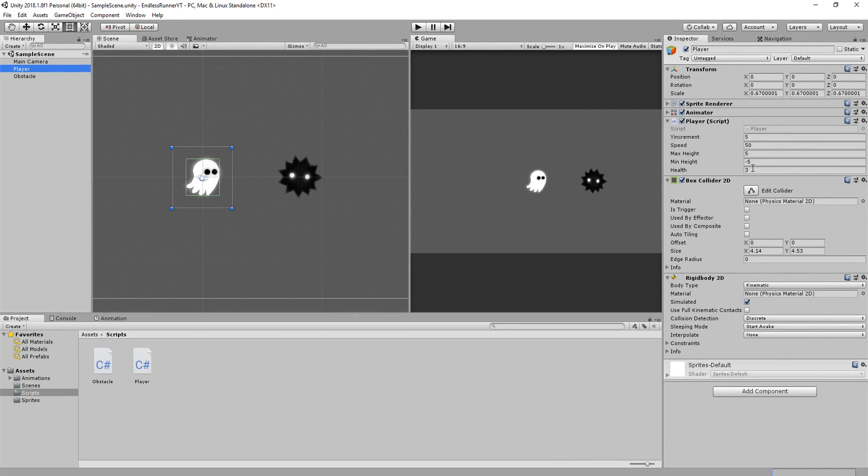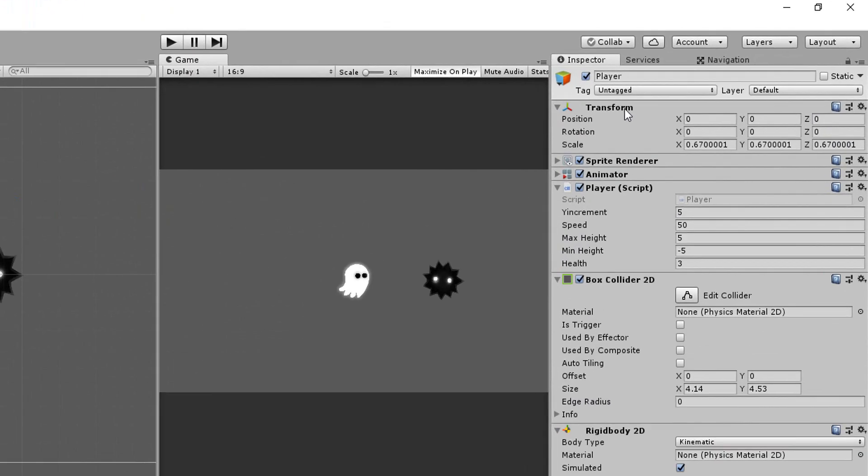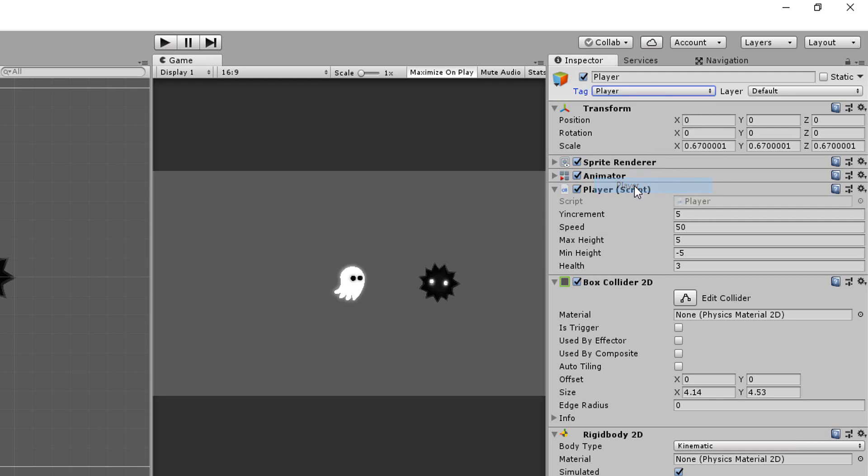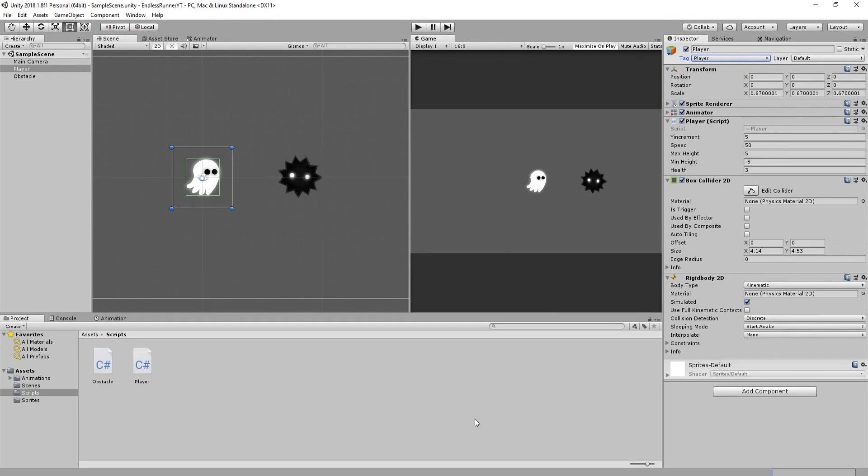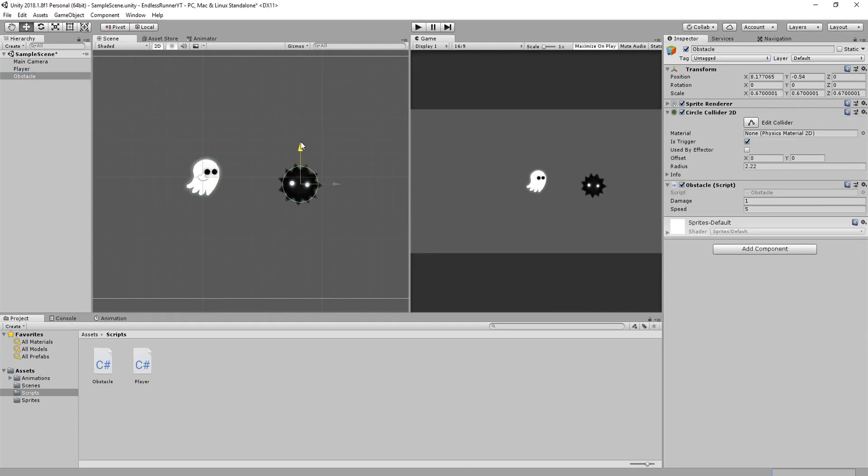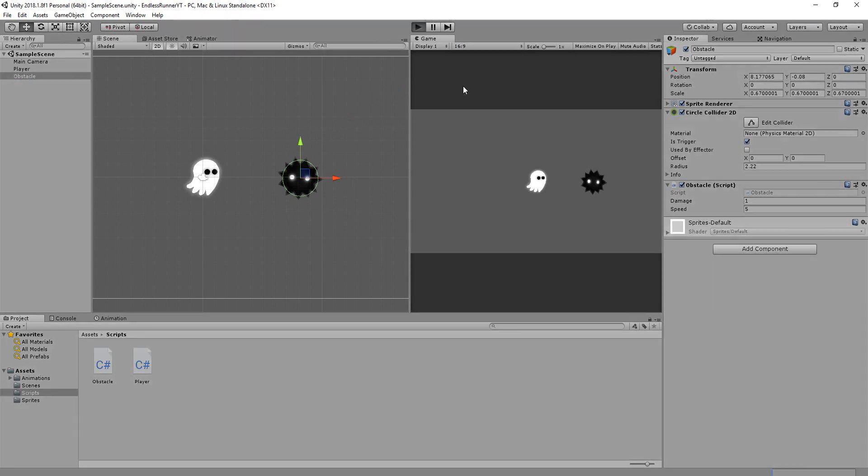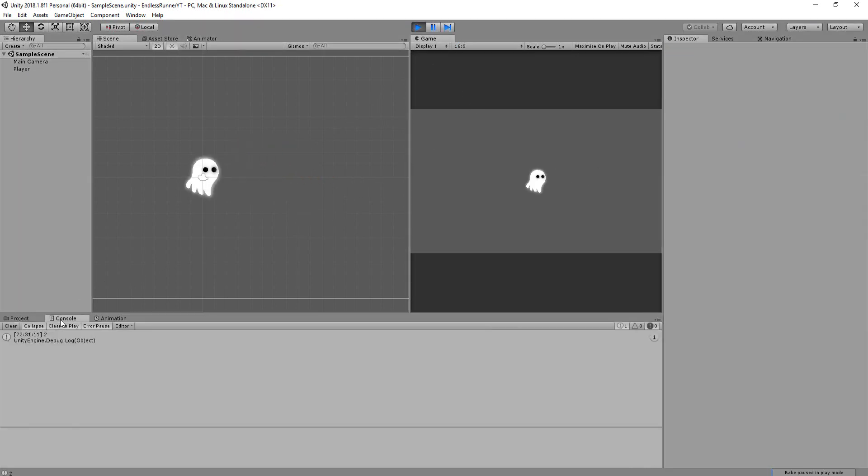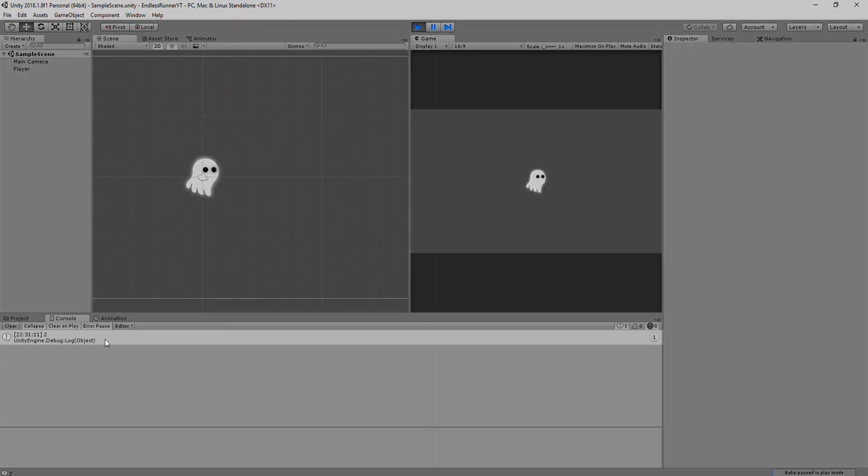Also make sure that the player has the player tag, or the if statement inside the obstacle script will never return true. And now, I'll align my obstacle with the player in the scene view and hit play. And you'll see that when the obstacle hits the player character, it not only destroys itself, but also deals the player one point of damage, as you'll notice in the console.